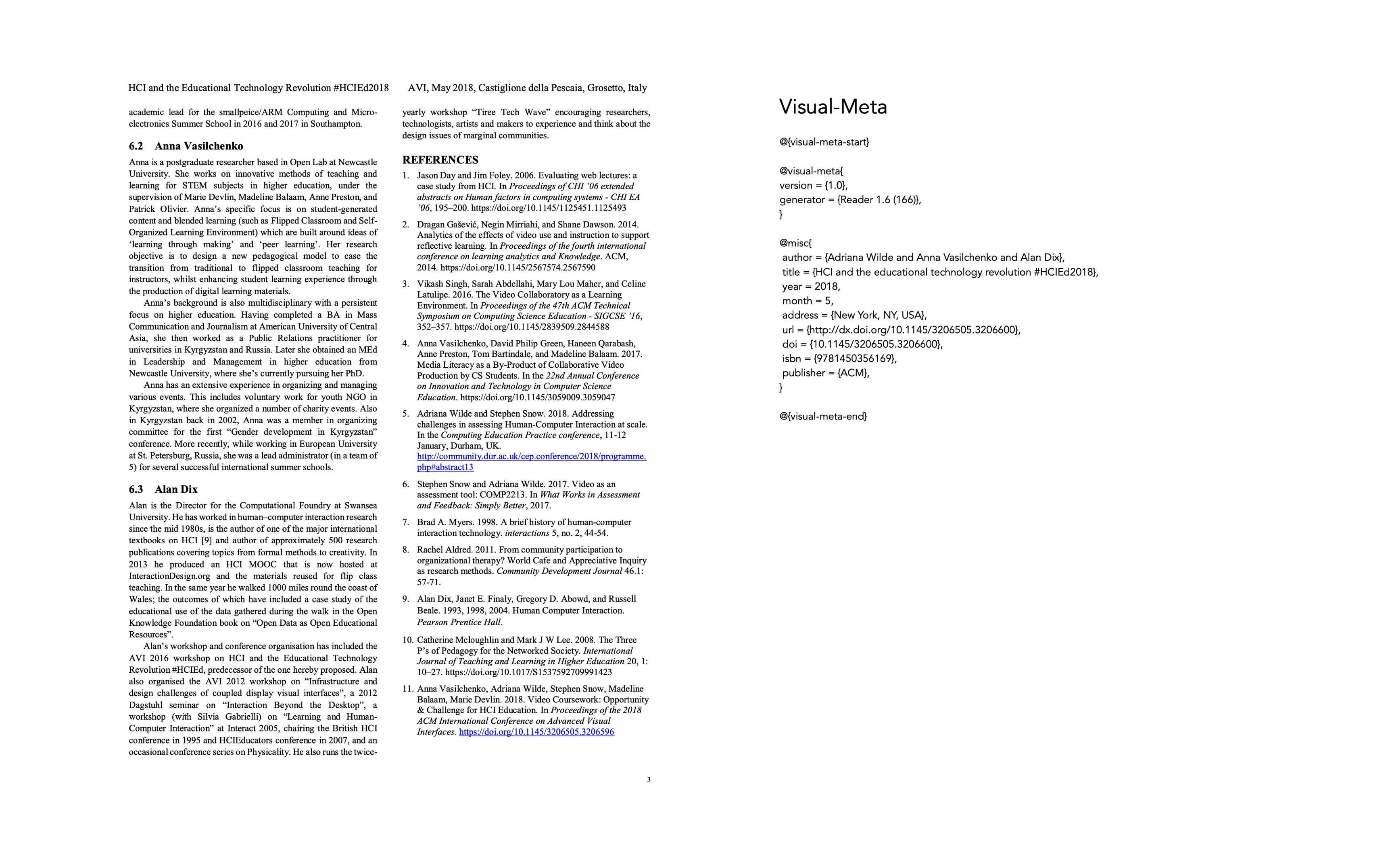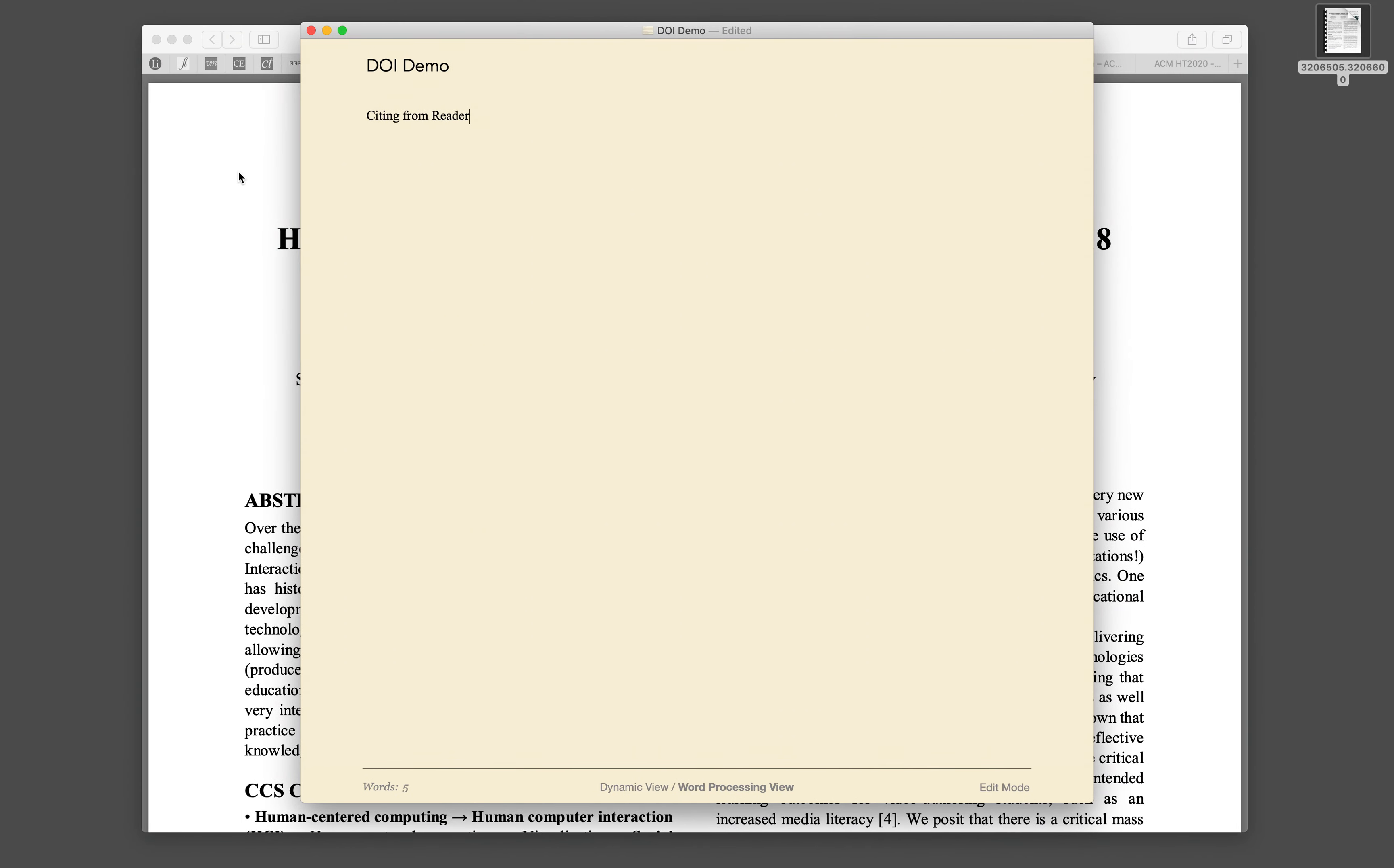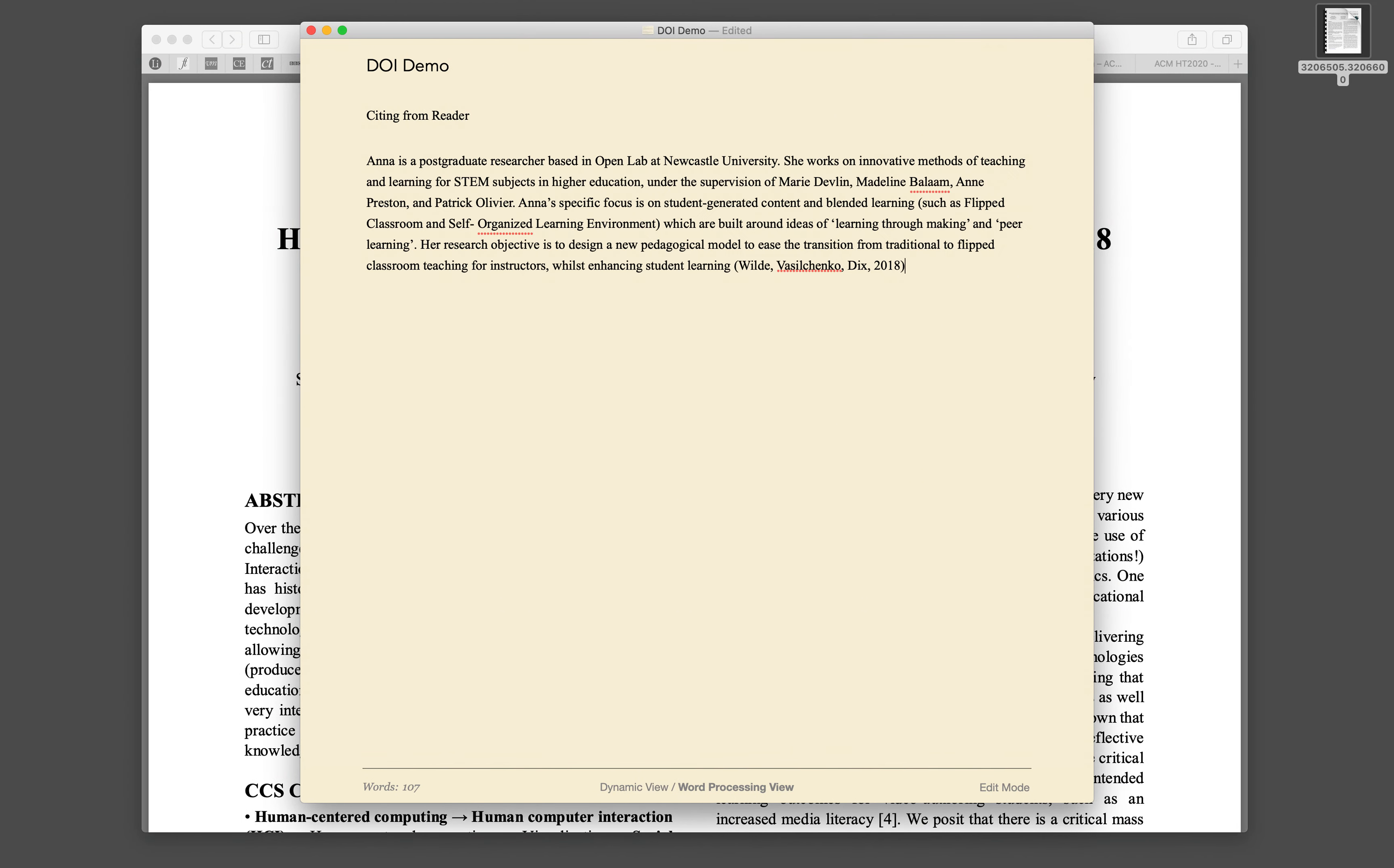I can now copy any text, such as this paragraph here, just normal copy. Go to Author and paste that as a citation.